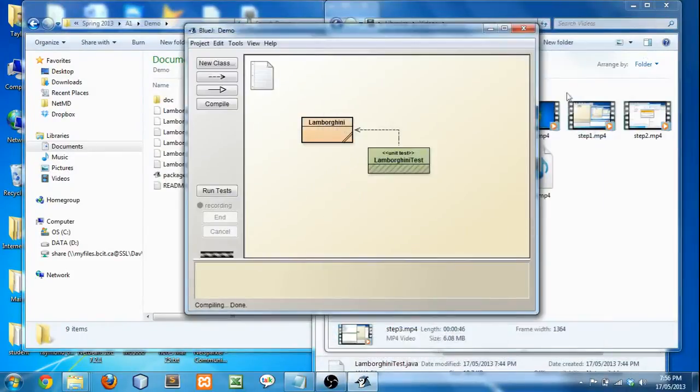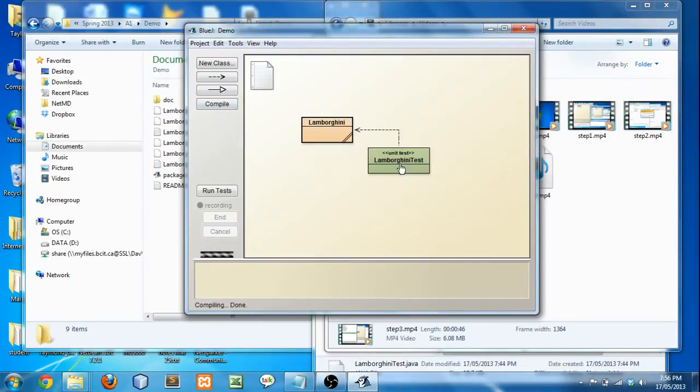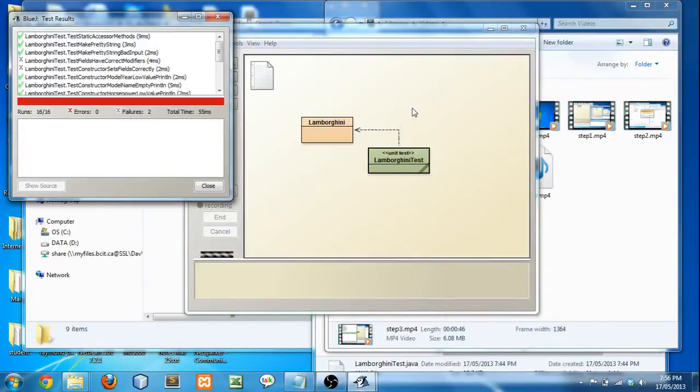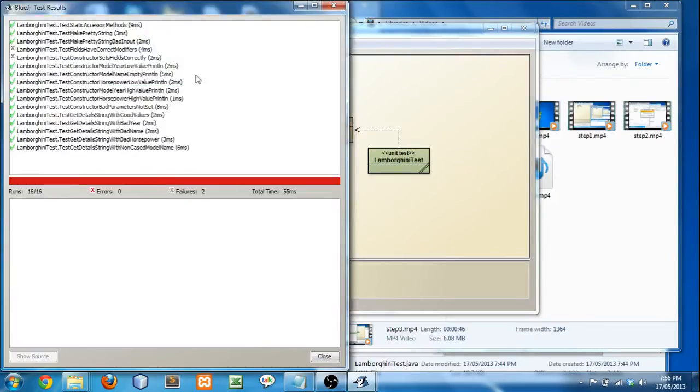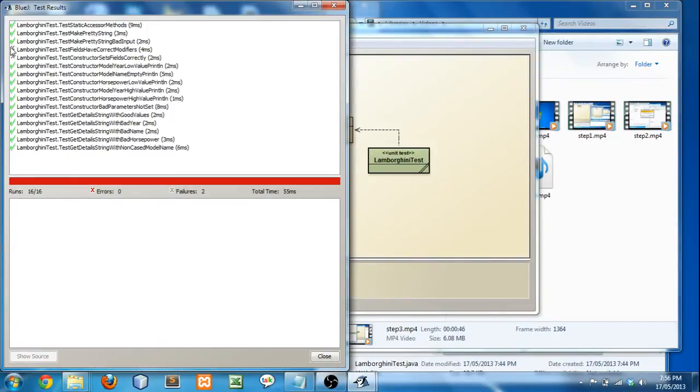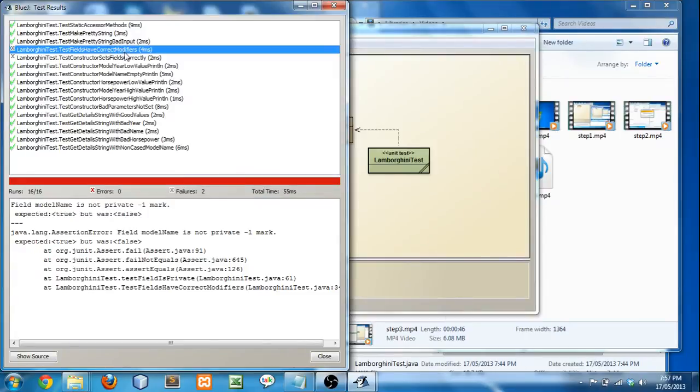So now, let's run it when you haven't done things correctly. I'm going to right click, Test All. Oh, look. So I have a red bar now. So that means I've failed something. I've failed two tests here. So if I click the test that I've failed, and you can see that it's the test that you've failed because there's an X instead of a check mark. So if you click it, and look at the test name. Test fields have correct modifiers. So that means I've failed the test that tests for the correct modifiers.